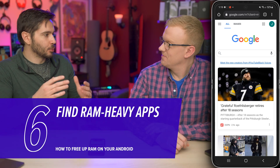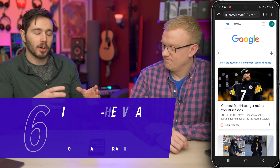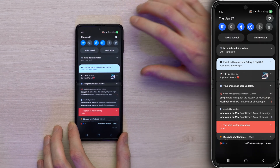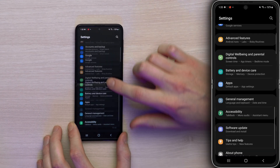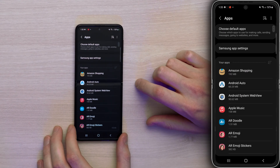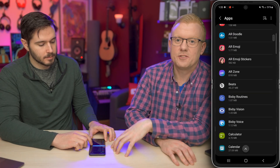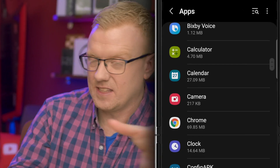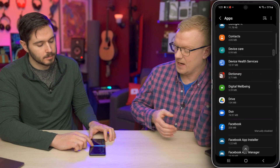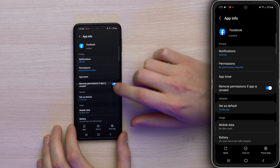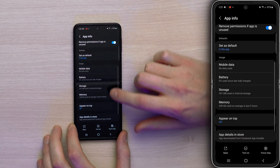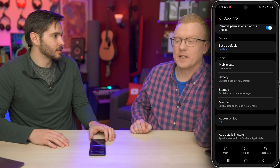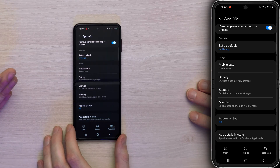Next, let's talk about how to identify problem apps that hoard all the RAM. Go back to Settings — swipe down and tap the Settings gear, then scroll down until you see Apps and tap on that. The numbers you see underneath each app are storage numbers, not memory. To see memory, tap on the app itself. Let's look at Facebook — scroll down to Memory. It shows 358 kilobytes used on average in the last three hours, but that's because this phone hasn't used the app much. You'll likely see much higher numbers.